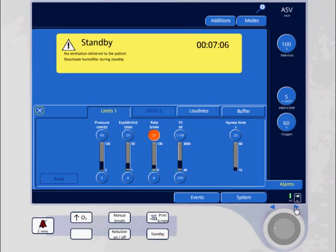So if you have the pressure setting at 40, it's going to only allow the inspiratory pressure to get up to 30.